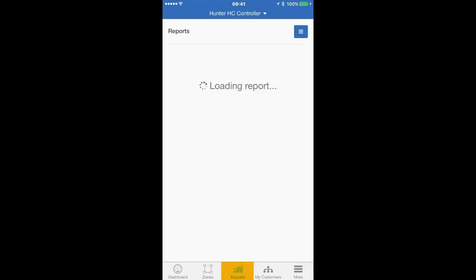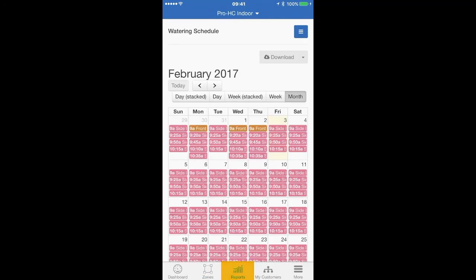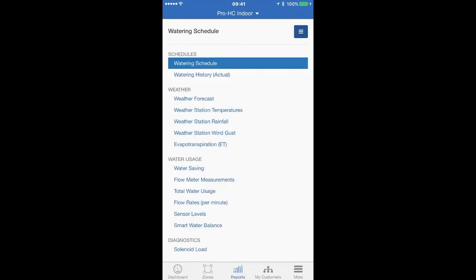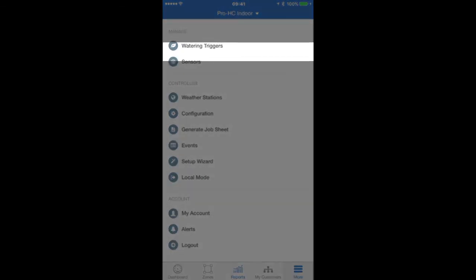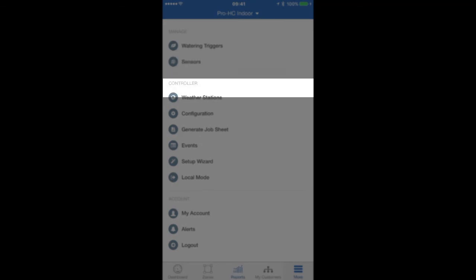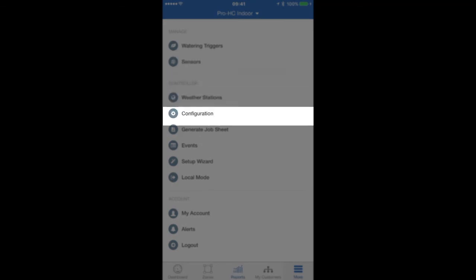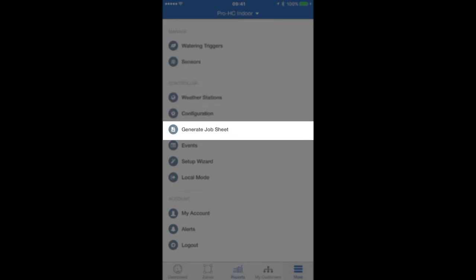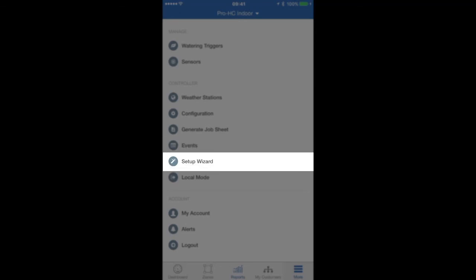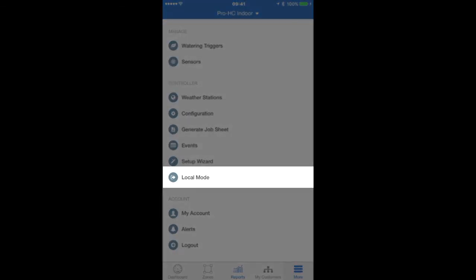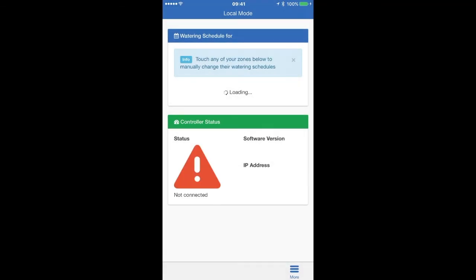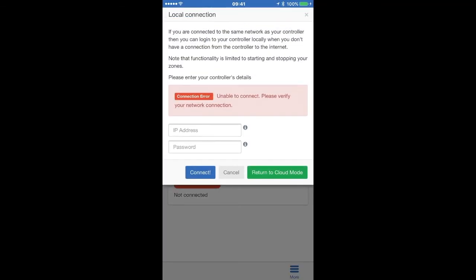When you select the reports icon, you'll be able to access all the reports that are available for the selected controller. Selecting the More icon gives you access to watering triggers, sensor information, weather station map, job sheets, the setup wizard, and more. You can also switch to local mode here and access the controller directly even if it is not connected to the internet, as long as your device is connected to the same Wi-Fi network as the controller.